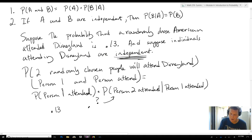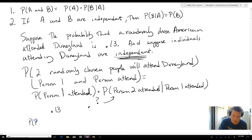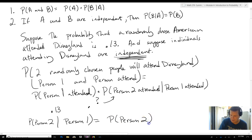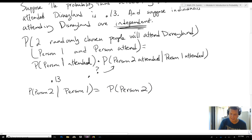So what that means is that the probability that person 2 attends, given that person 1 attended, is equal to just the probability that person 2 would attend, because the two events are independent. So what that means, then, is that this ends up being 0.13.